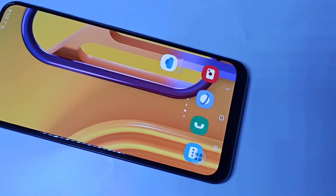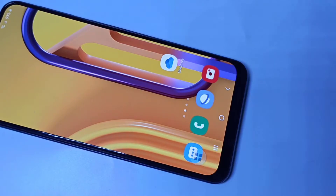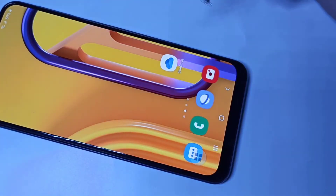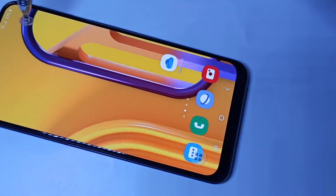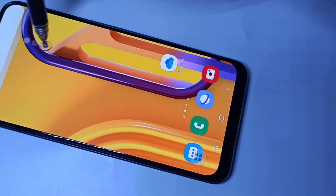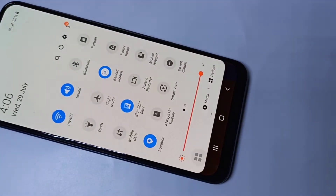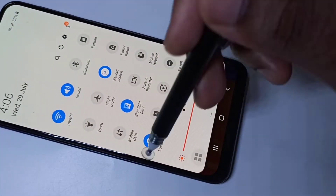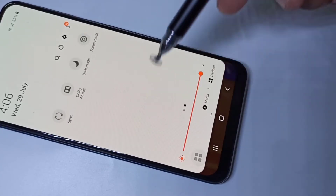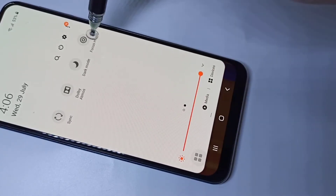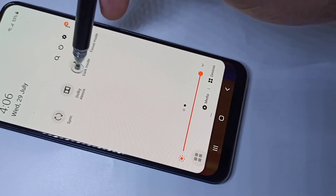Hi guys, this video shows how to enable or disable dark mode. We have two methods. Method one: from the top, swipe down, then swipe down one more time, then swipe left. Here you can see dark mode.